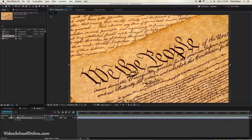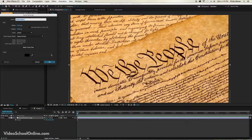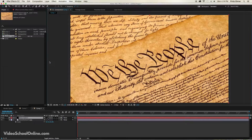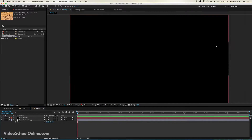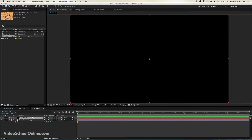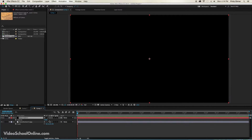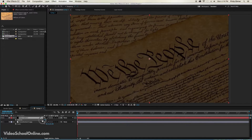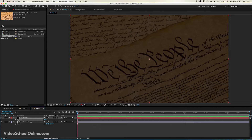An easy way to do that is by creating a new solid. You can press Command Y on your keyboard if you're using a Mac, or Control Y if you're using a PC. Make sure it is set to black, hit okay, and now that will create a full black solid the size of your composition — so 1920 by 1080. Press T over the black solid to bring up opacity.